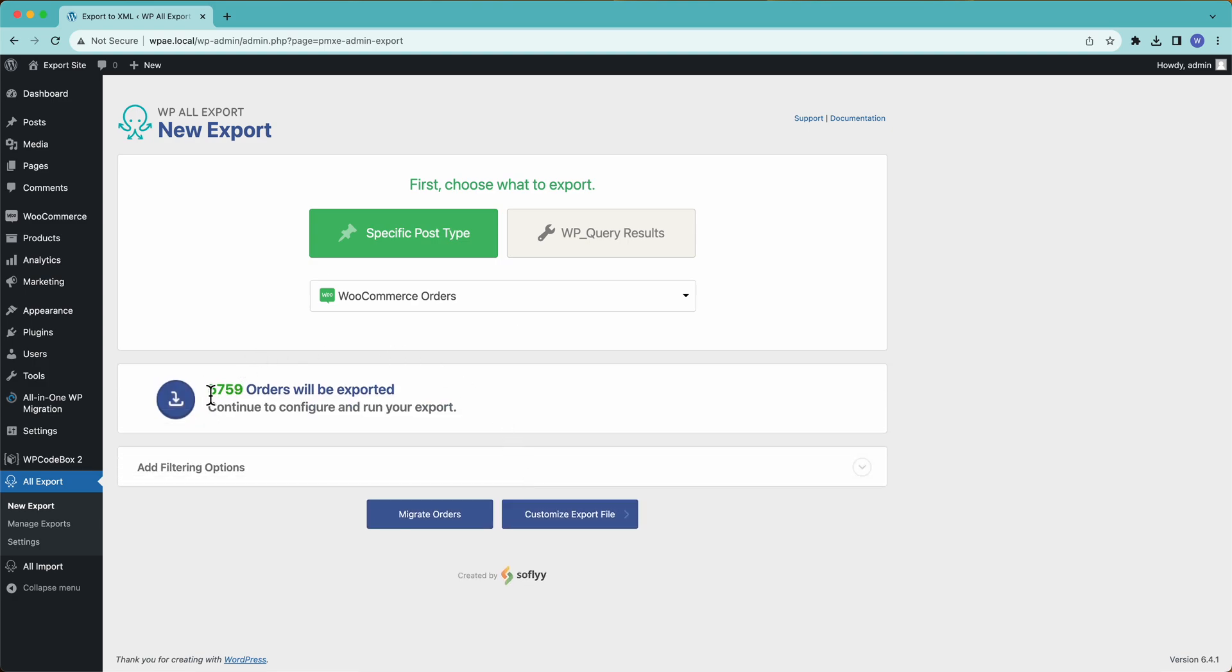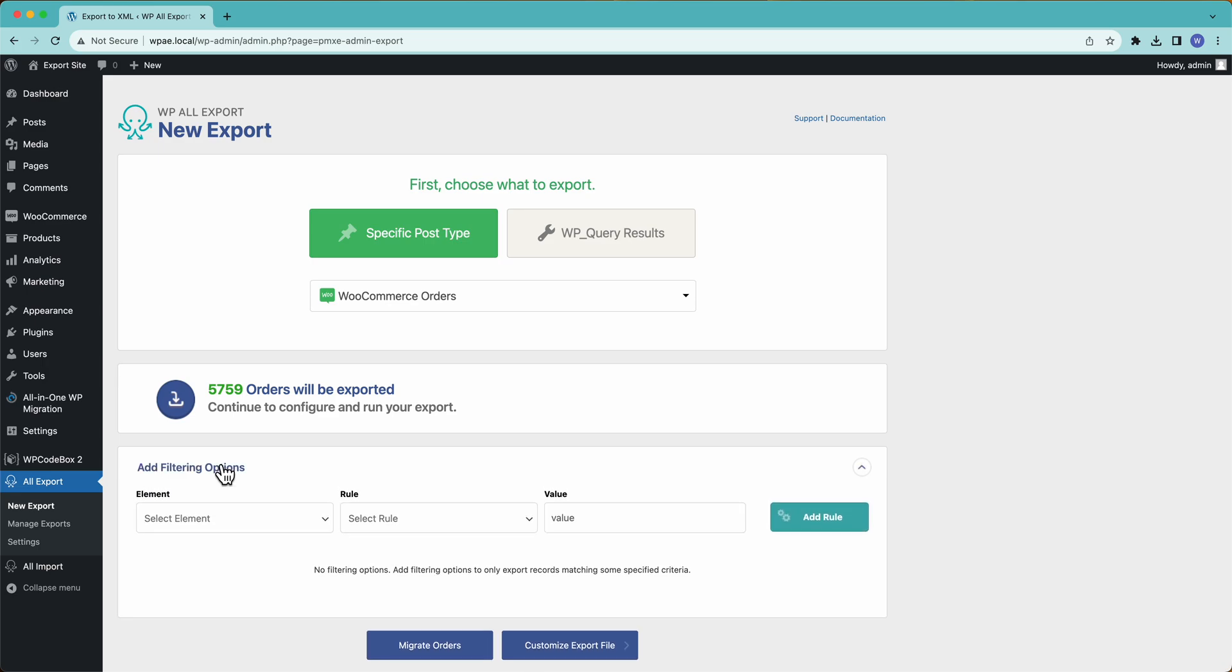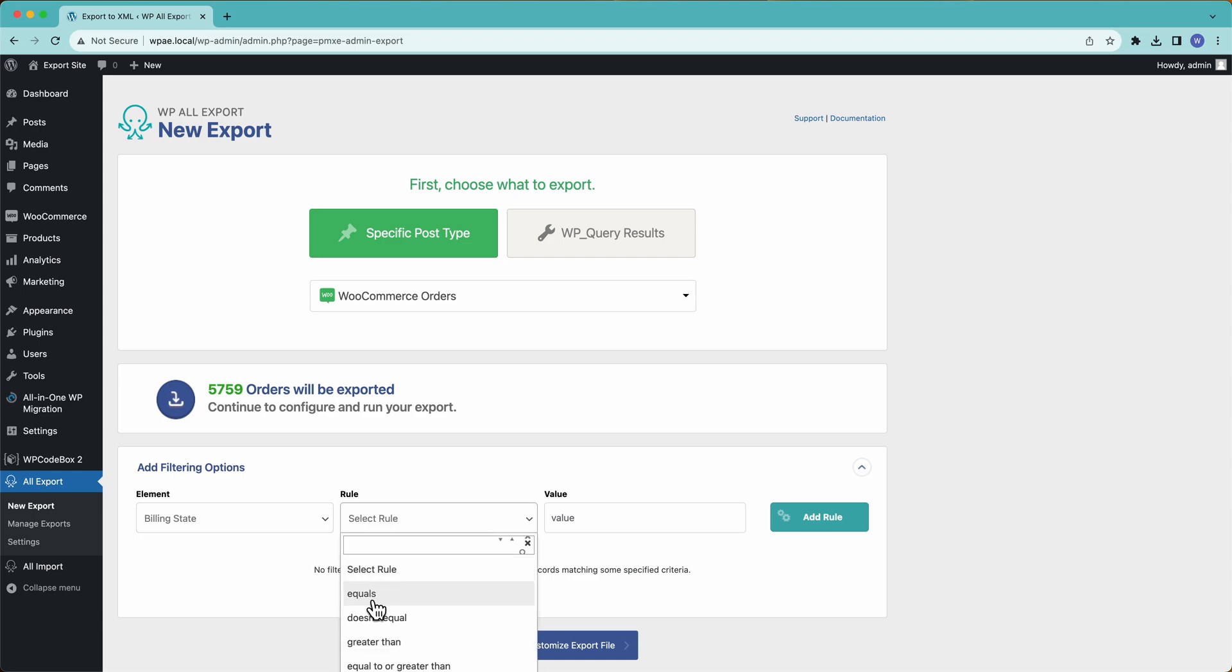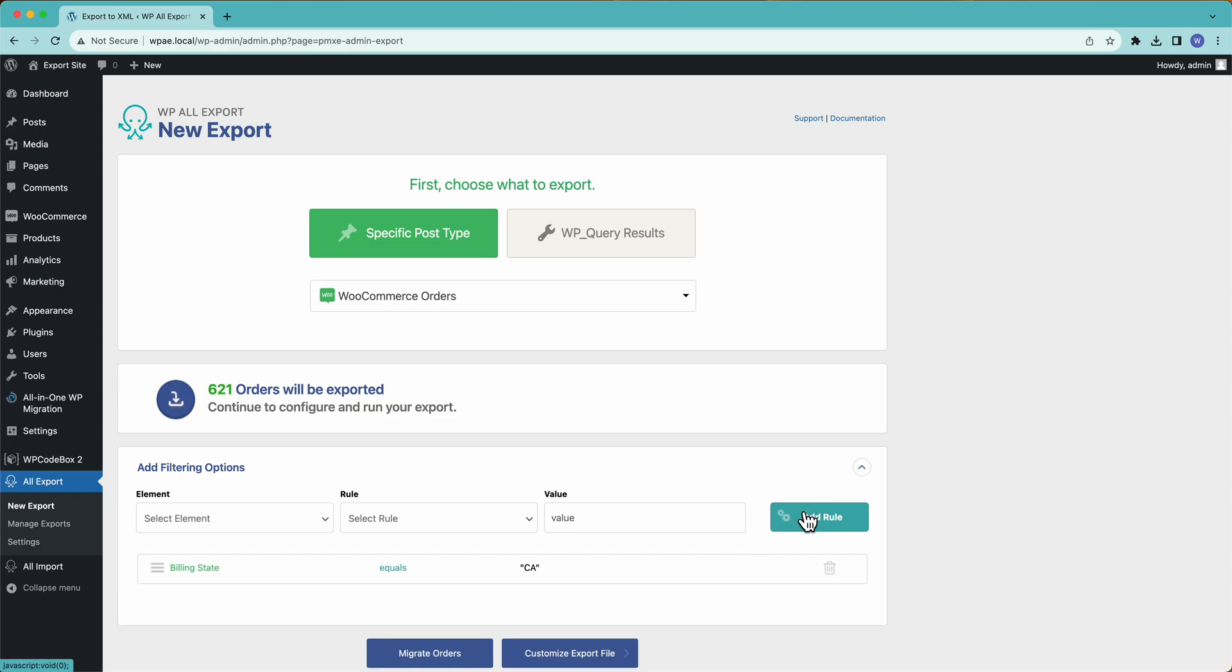Then we have about 5,700 orders that are going to be exported, and we have some filtering options here. So we can decide to export just a subset of these orders. For example, if I wanted to export everything that was ordered from somebody in California, I just add my rule here, and we're good to go.